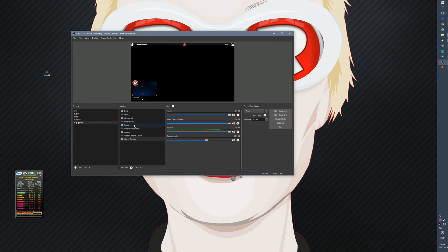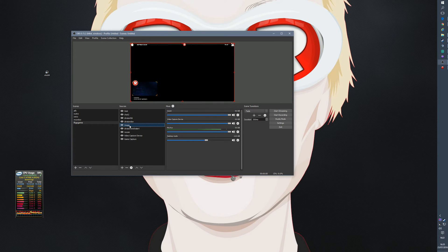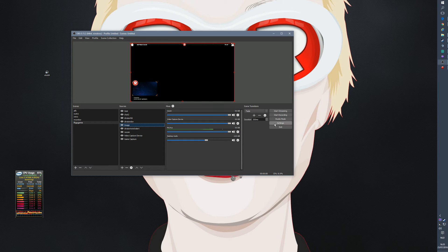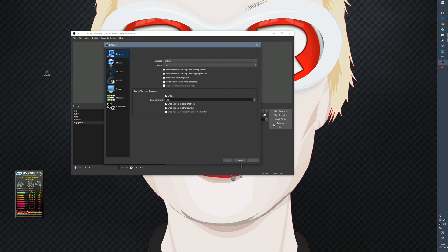For example, if you want to put your camera in front of something. A good tip: if you hold Ctrl and then the up or down arrow key, you can switch sources up and down. Those are your OBS sources.